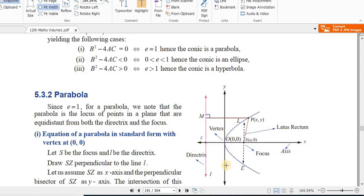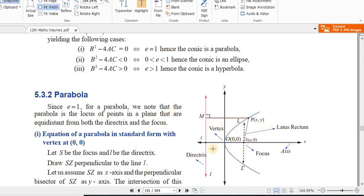For a parabola along the x-axis or y-axis, the curve can be open right, open left, open upward, or open downward — four types in total.